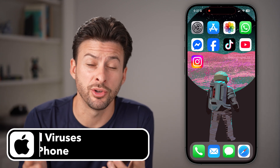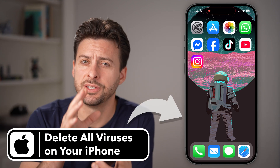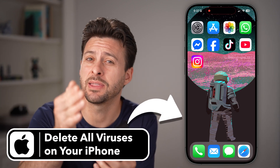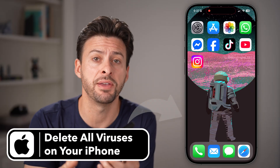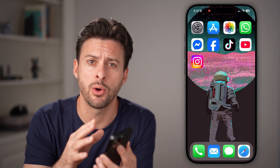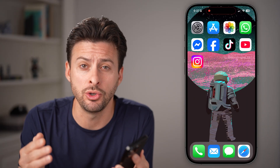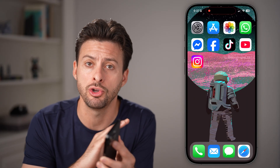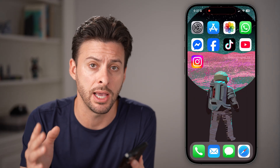If you get a pop-up on your phone that says you have a virus, or you suspect that maybe your iPhone is infected with malware, there are four different things that I would recommend you do immediately before you do anything else.